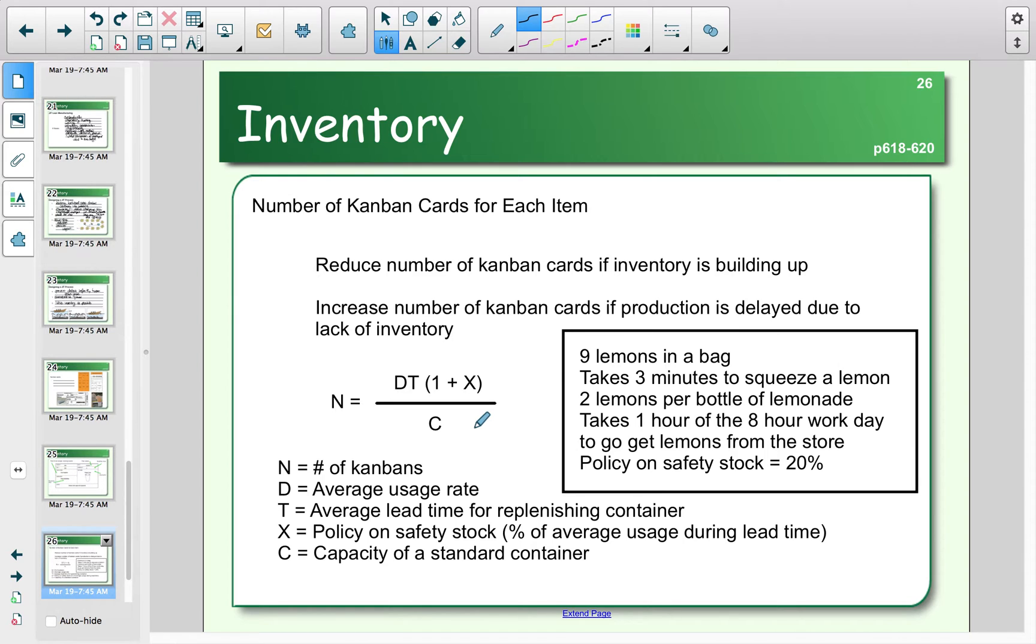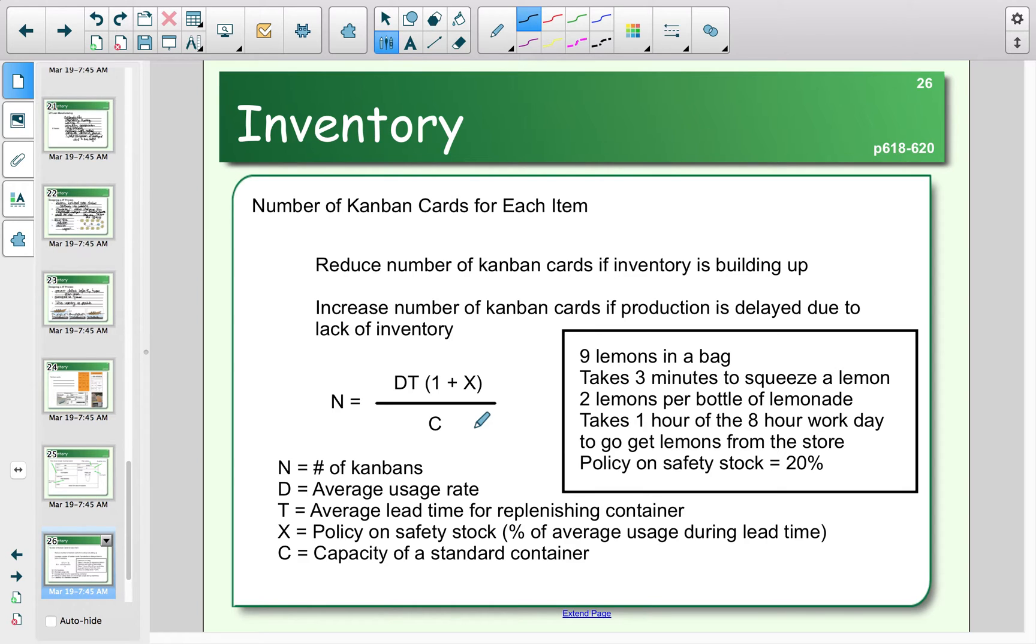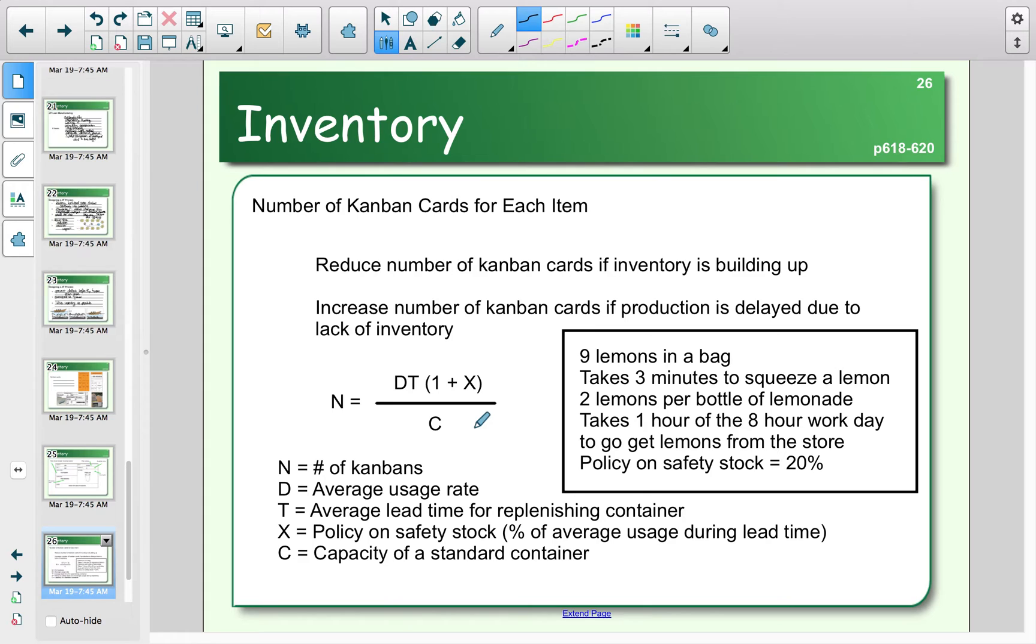Let's assume, for example, that you have a lemonade stand where you buy lemons, squeeze them, and turn them into lemonade. Assume there are nine lemons in a bag, it takes three minutes to squeeze a lemon, and you need two lemons per bottle of lemonade. It takes one hour out of your eight-hour workday to go get lemons from the store, and you have a general policy of 20 percent for your safety stock.